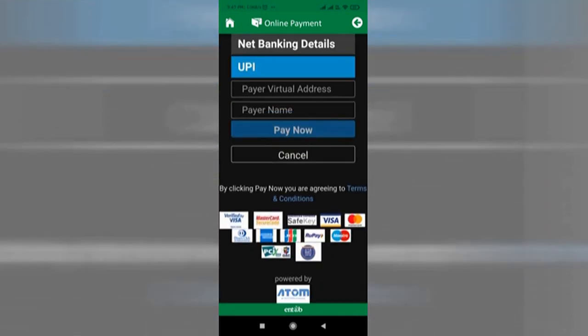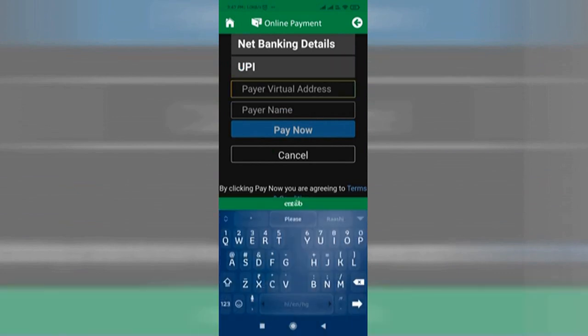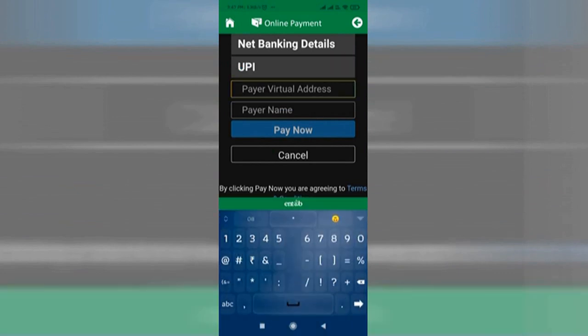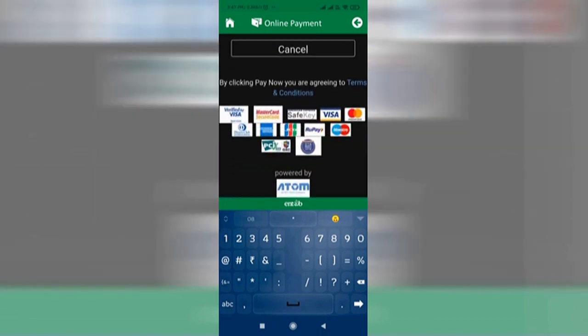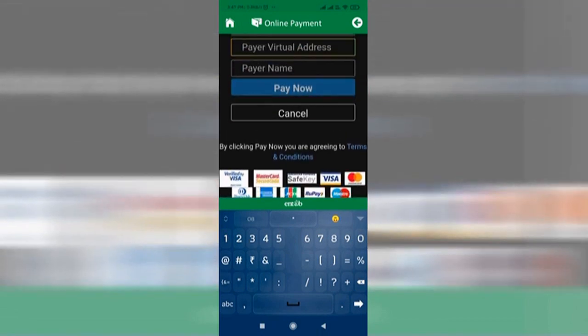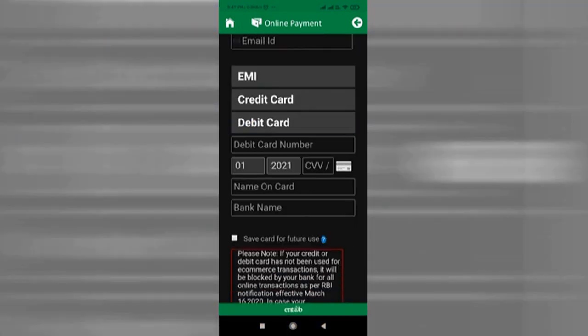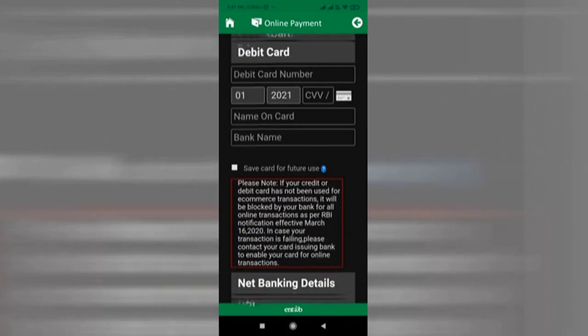Please note that the debit card selected should be enabled for e-commerce transactions for your bank account. If not, please download the bank app and enable the same from there.